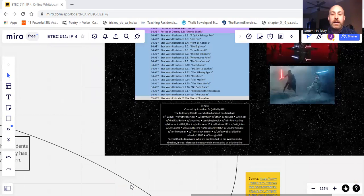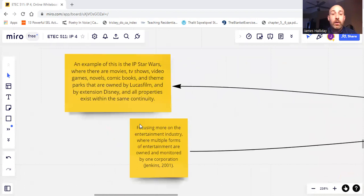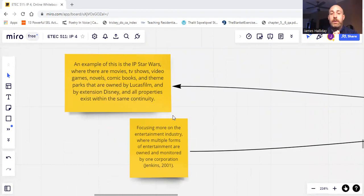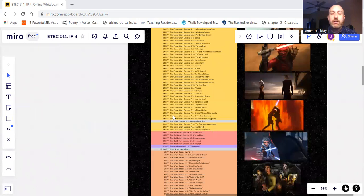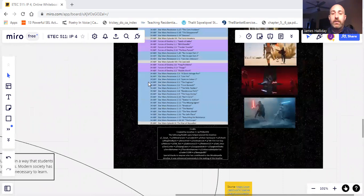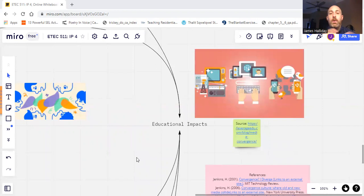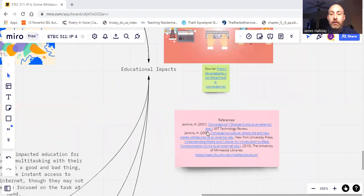And then here we have an example for economic convergence. So I use the example of Star Wars being a single IP where there are movies, TV shows, video games, novels, comic books, and theme parks that are all owned by Disney and Lucasfilm, and they all exist within the same continuity. So here I have a timeline and it breaks down each piece of fiction and where it fits in that timeline. So I think it's very interesting and a nice example of convergence, where it's multiple forms of media leading to one story.